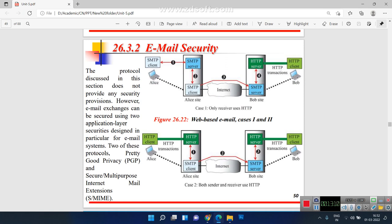Regarding email security, the SMTP protocol does not provide any inherent security provisions. Security can be provided only by Pretty Good Privacy (PGP). Without additional security, the information is simply transferred from client to server with the help of email servers. Thank you for watching.